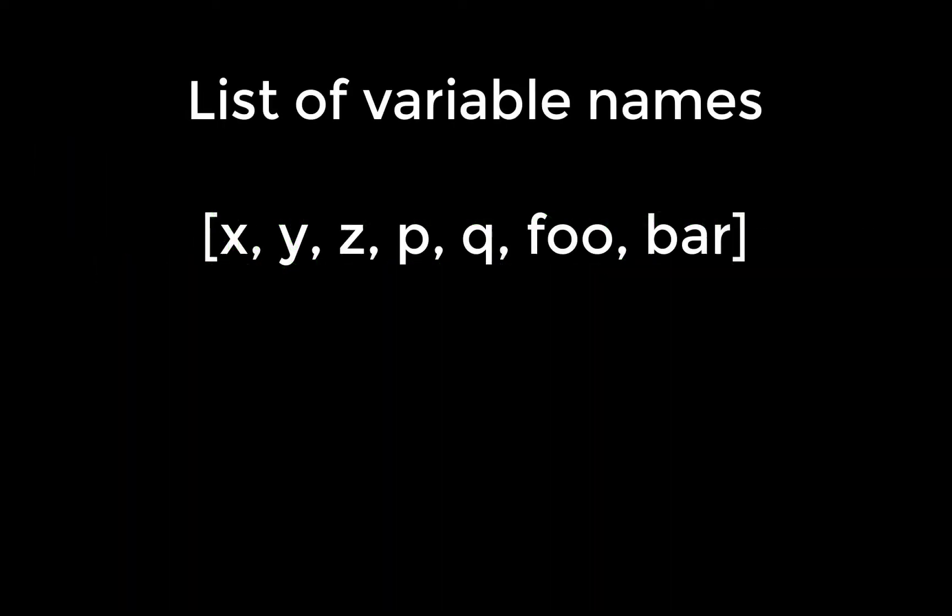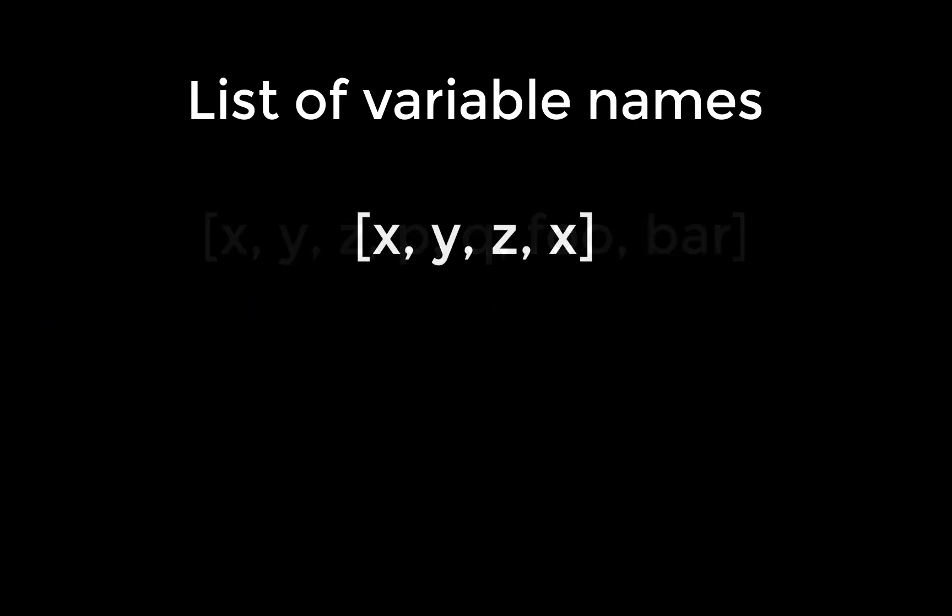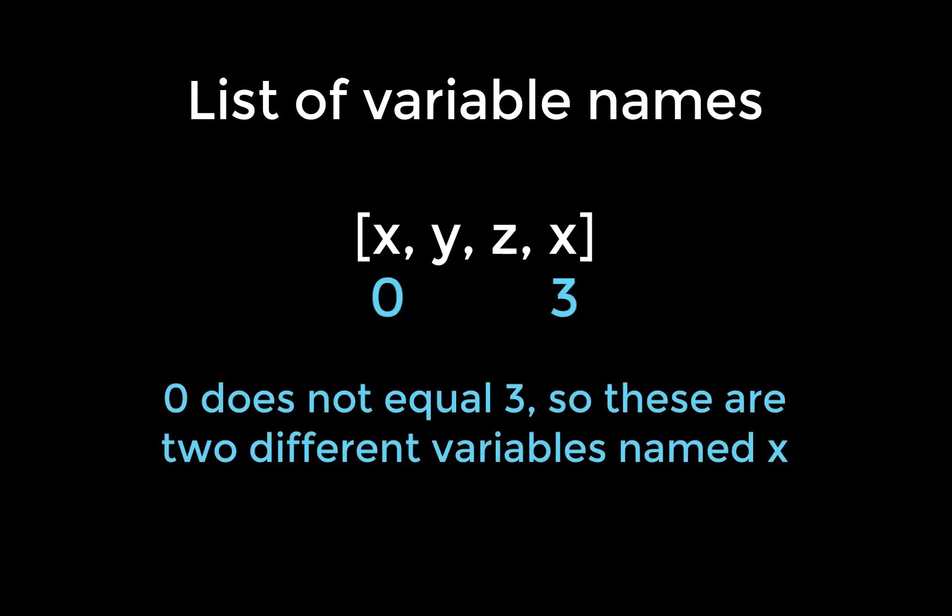On top of that, the index of each name in the list uniquely identifies each variable. Thus, two variables named x in the same list will be considered two separate variables if they are stored at different positions in the list.